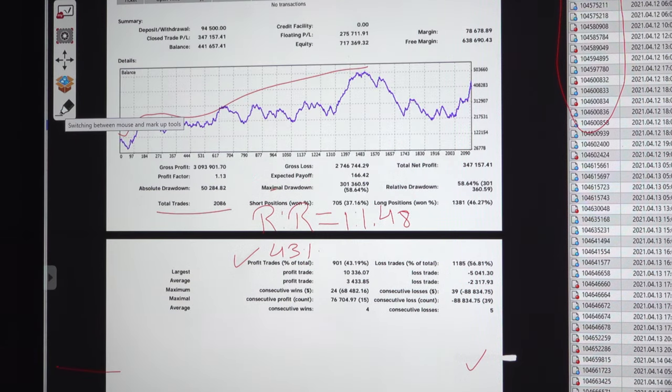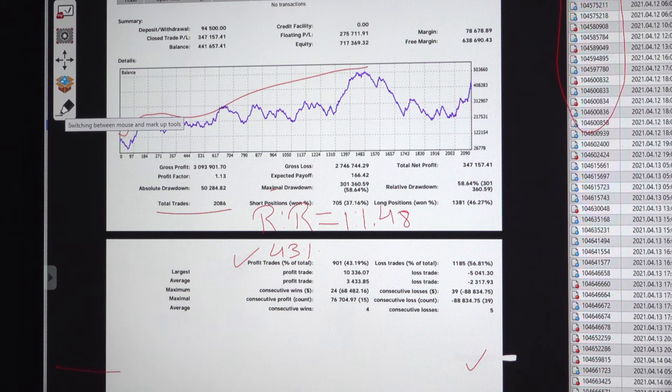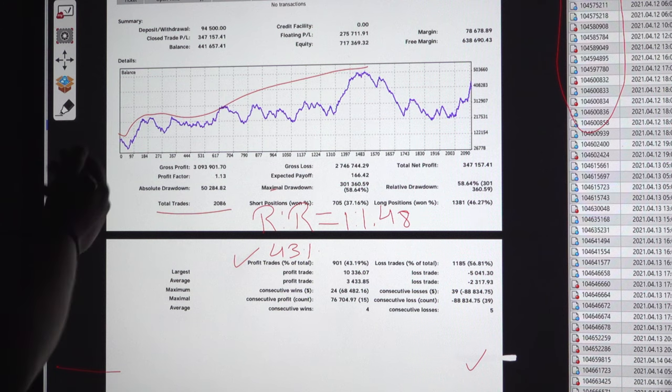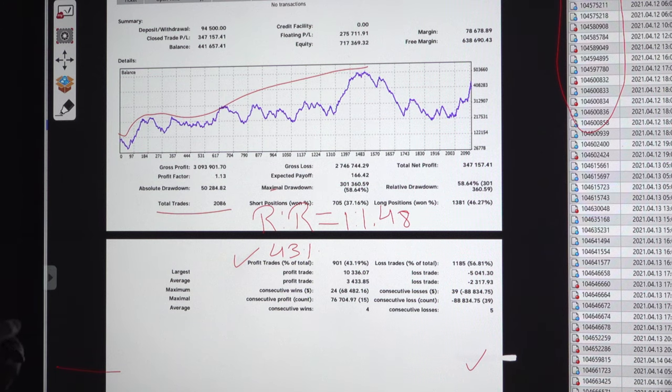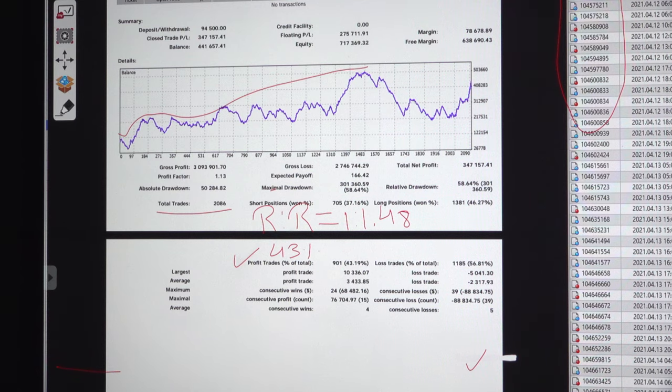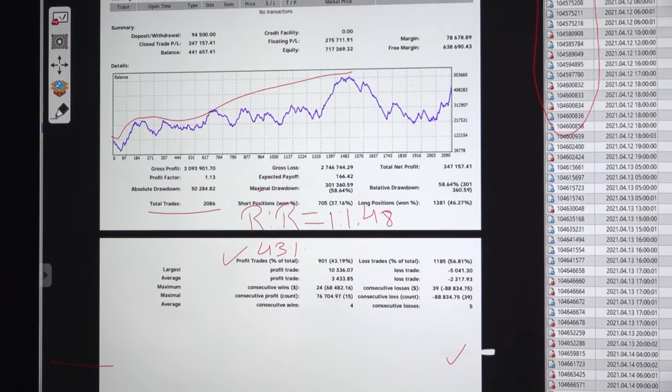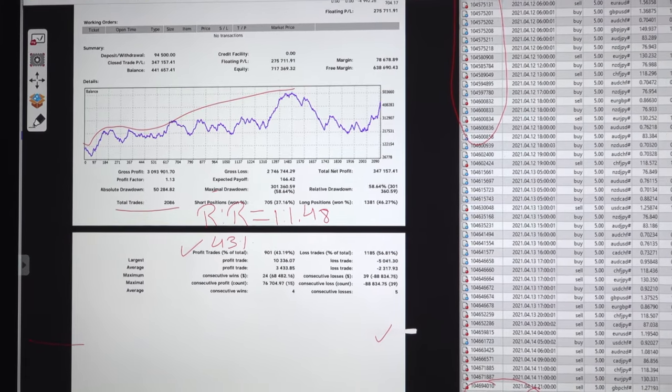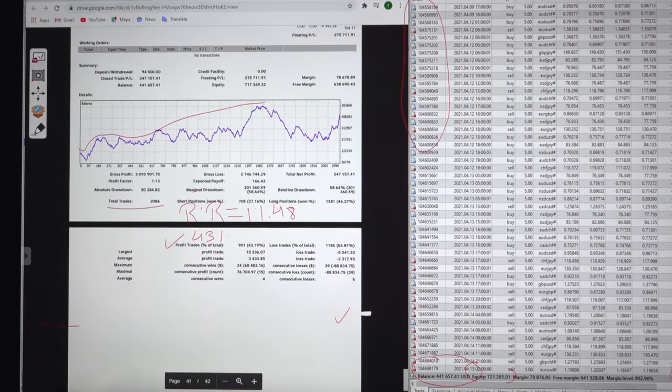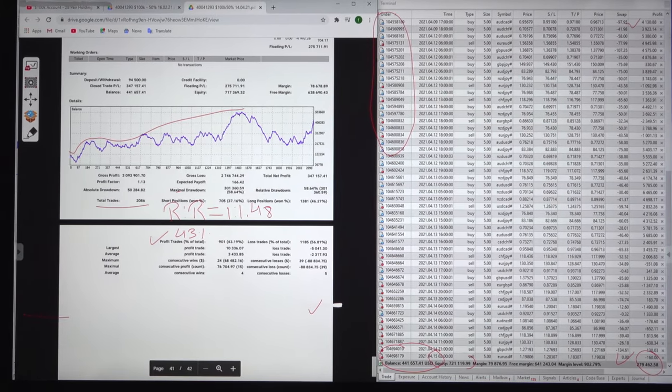Almost 600 plus trades are already increased and step by step the account is gradually increasing. If you also want to connect the same strategy you can contact our team and they will help you for sure. Thank you so much for watching this video.